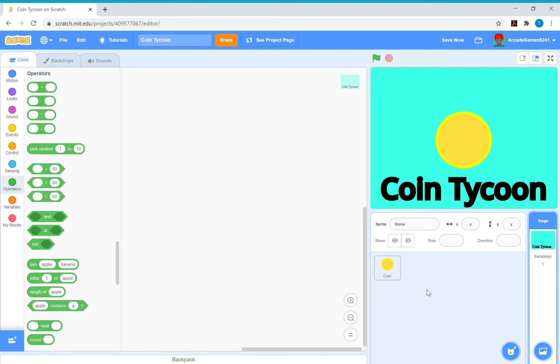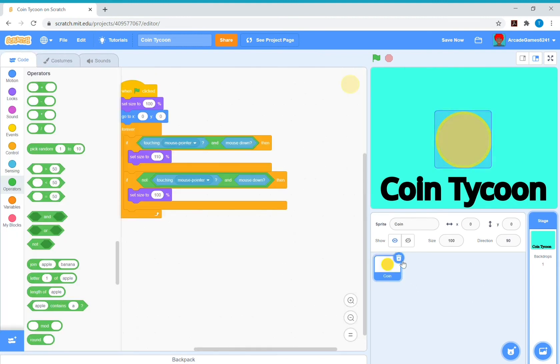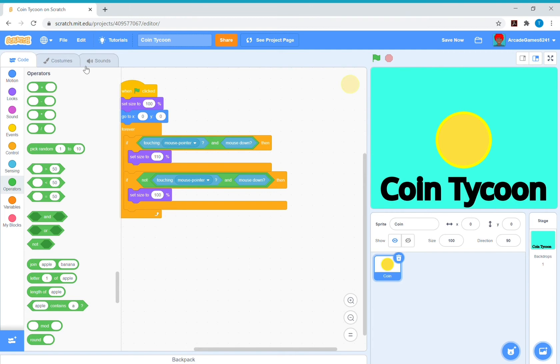And you don't have to make a coin tycoon. You can make a cookie clicker game or something else.